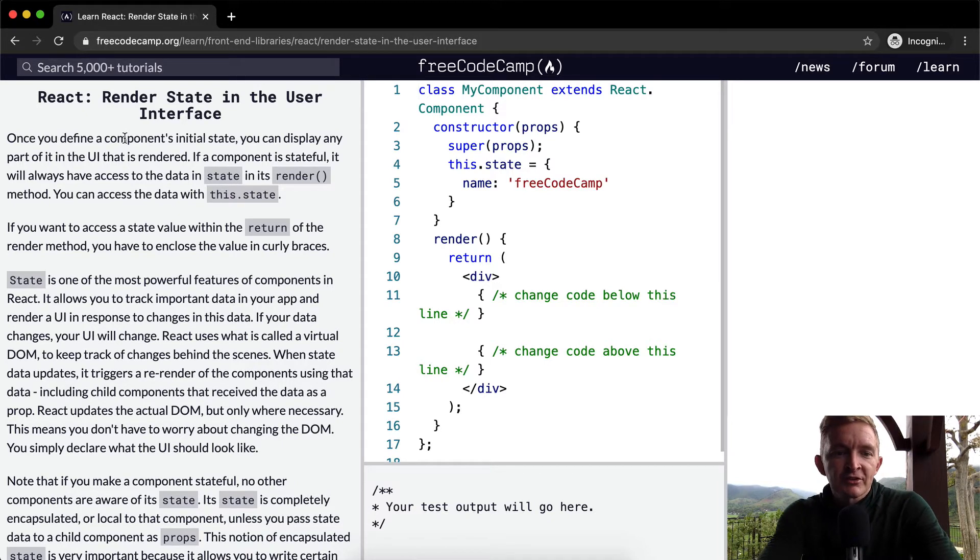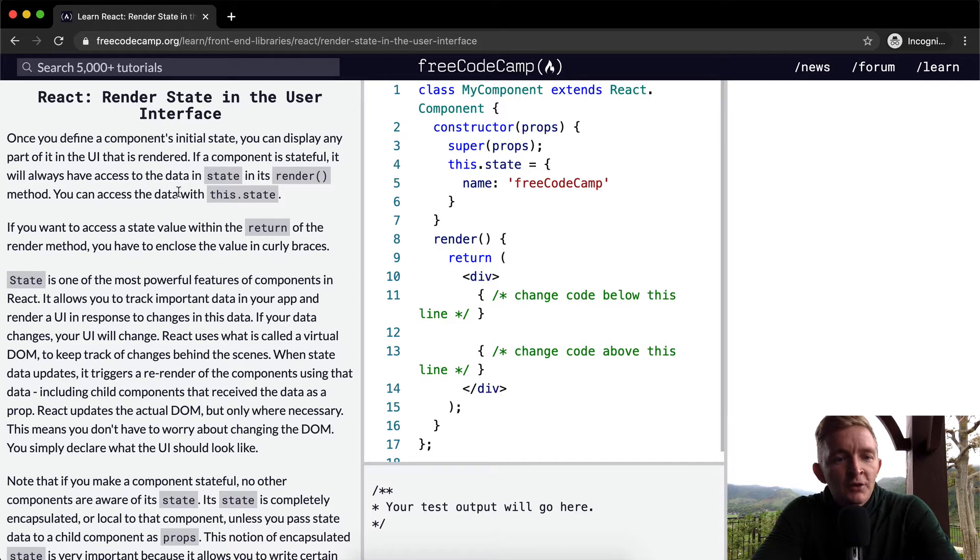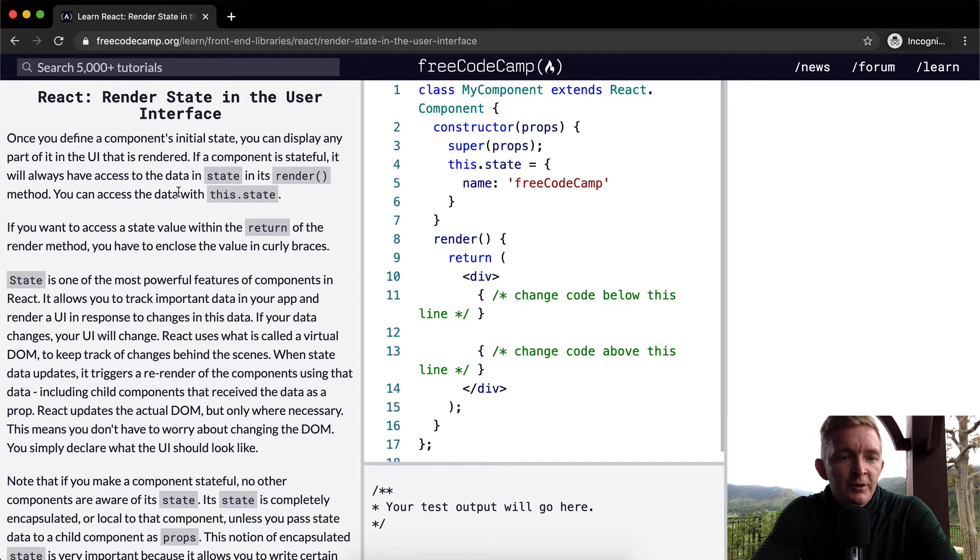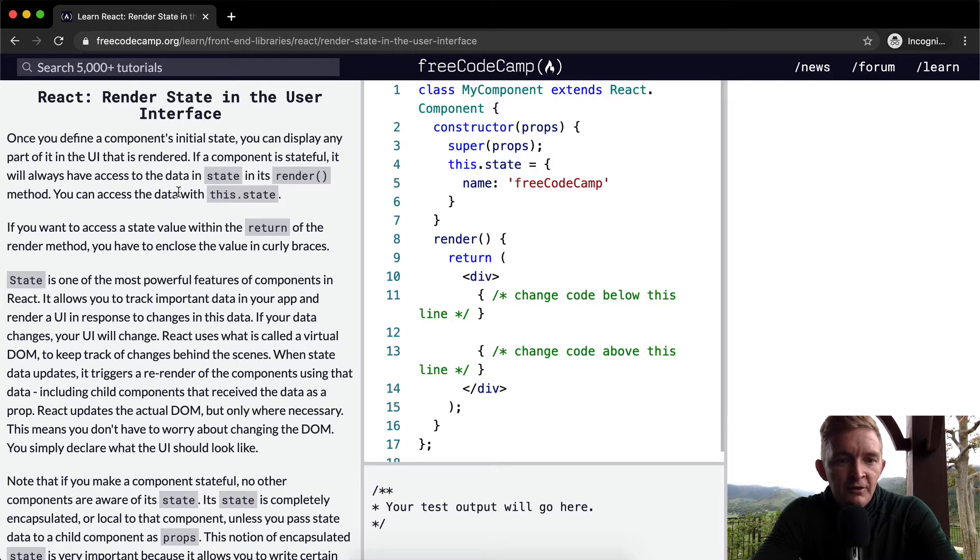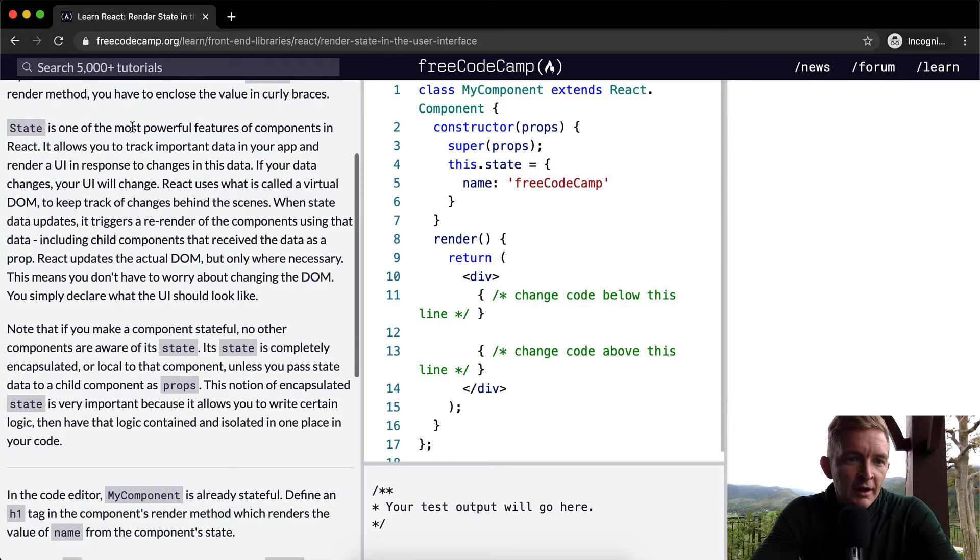You can access the data with this.state. If you want to access a state value within the return of the render method, you have to enclose the value in curly braces. State is one of the